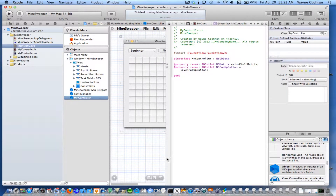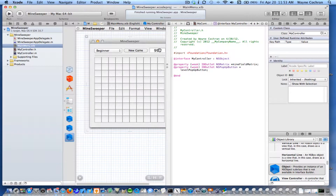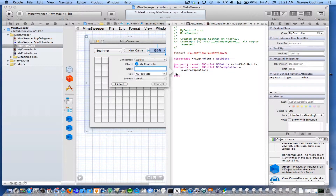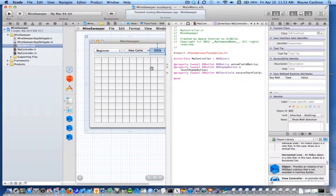That goes ahead and creates the appropriate property for us. I'm also going to want a connection with the pop-up button, so I'm going to control-drag from that. Again, it's an outlet, and I'm going to call this levelPopUpButton. It will automatically make a connection for that.